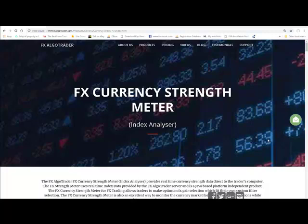Hi Traders, welcome to this demo video of the FX Argo Trader FX Currency Strength Meter. We've renamed this, it used to be the Index Analyzer.